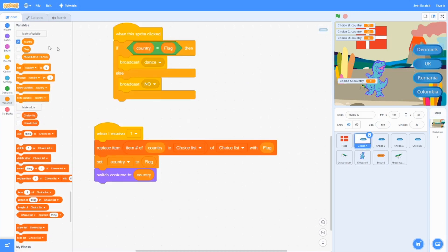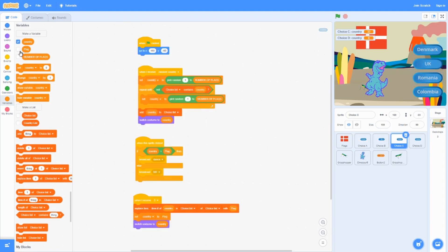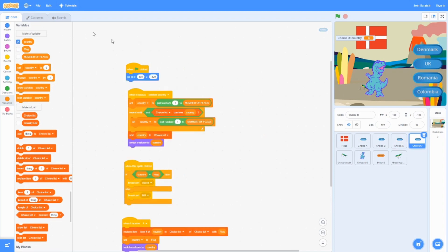So that's how to make the flag quiz. If you enjoyed this video, hit the like and subscribe button, and hit the notification bell so you don't miss out on any other videos. That's all for today, guys.